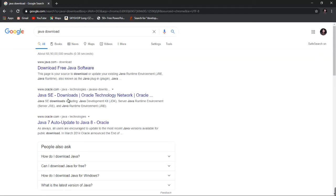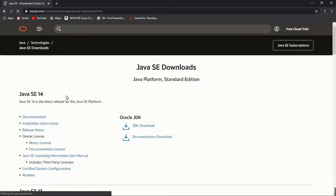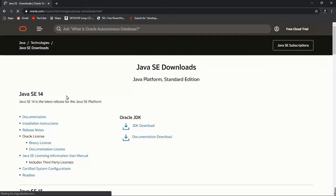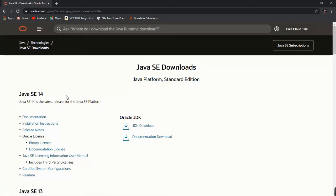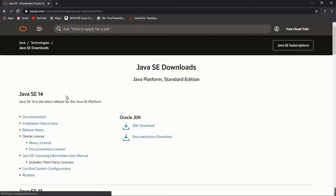Click on this link. I will put the link in the description. Now click on the JDK download button.